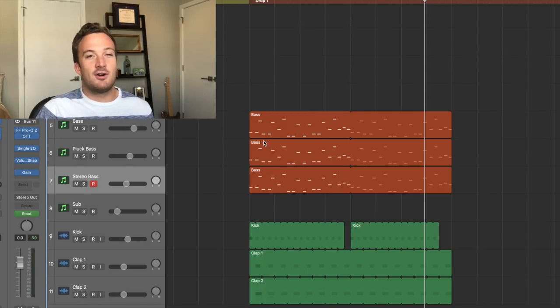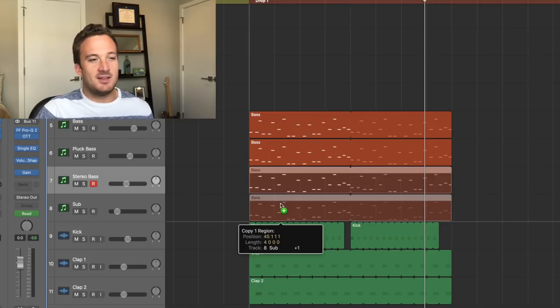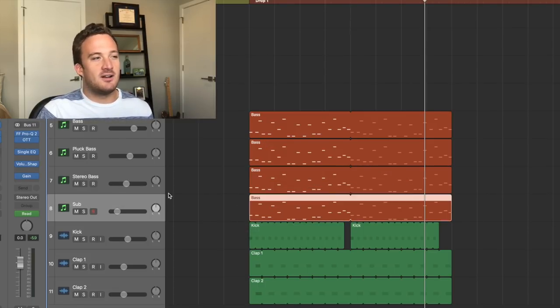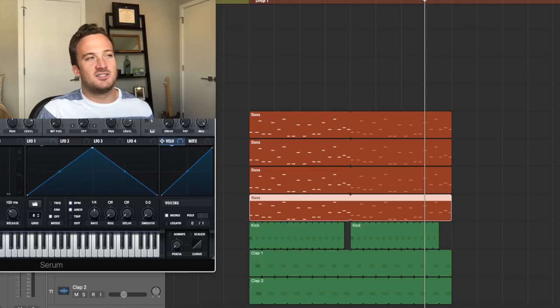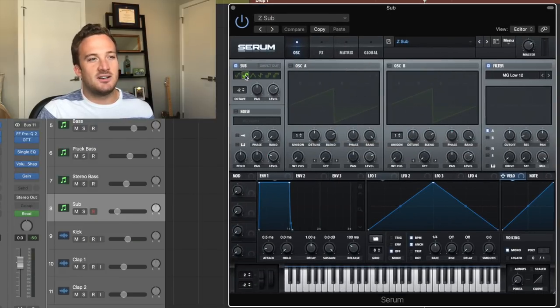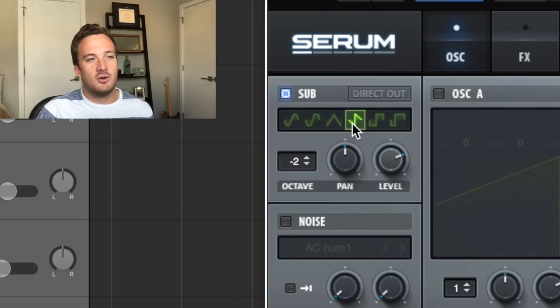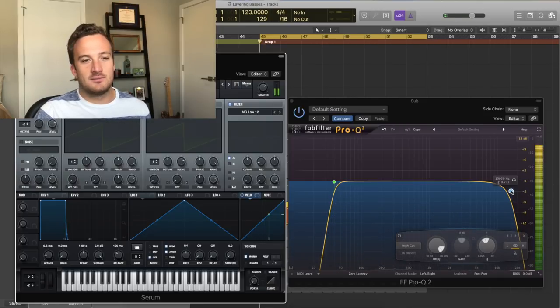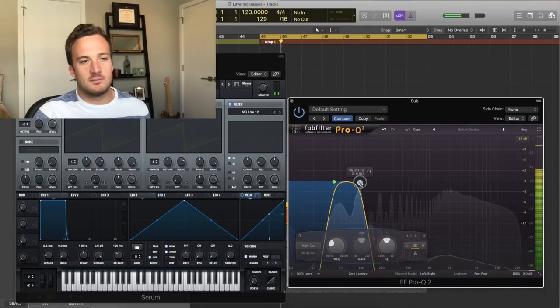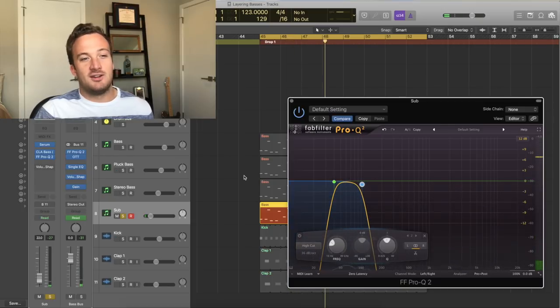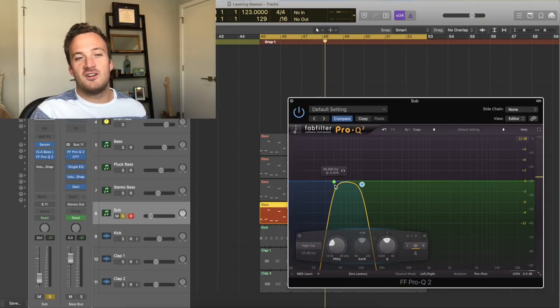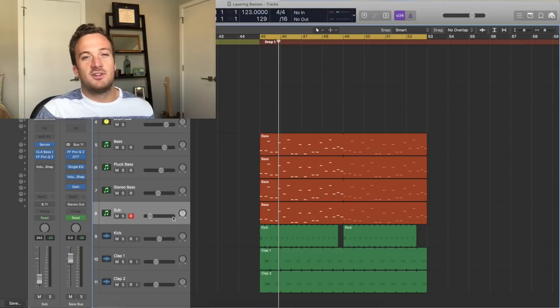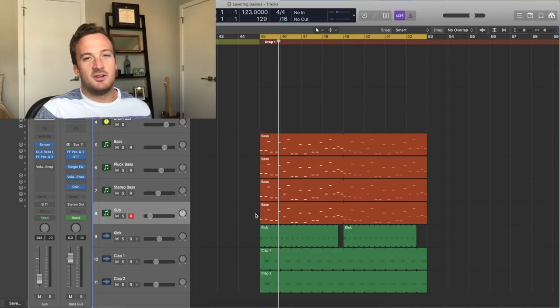So because I've already made space for the sub, none of these basses go below like 120 hertz. I'm going to drag the same MIDI file down to my sub layer. And for my sub layer, I usually just go in serum and use the sub oscillator and either use like a sine sub or a saw sub. I guess for this one, I'll do a saw sub. Then we're going to take out all the high end of this bass. So now it's really just taking up the frequency spectrum from like 40 hertz to 100 hertz. So I'm going to do the same thing and mix this sub in with the rest of the basses.